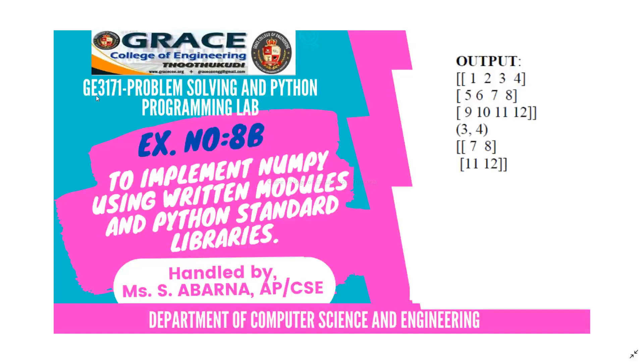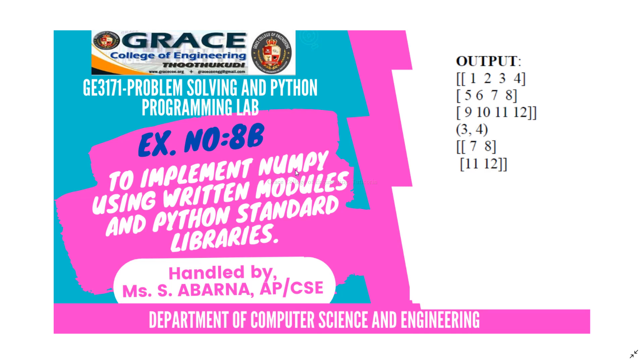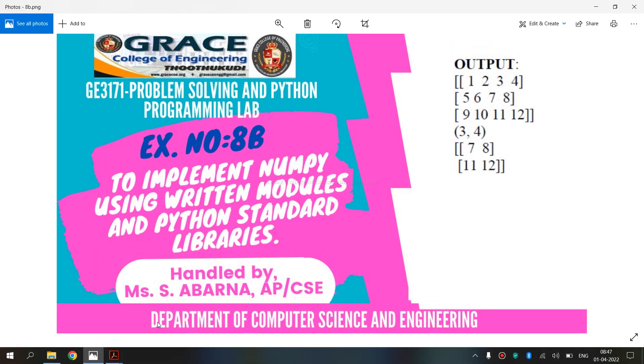In this video, we are going to discuss BE3171 Problem Solving and Python Programming Laboratory, exercise number 8B: Implement NumPy Using Written Modules and Python Standard Libraries.